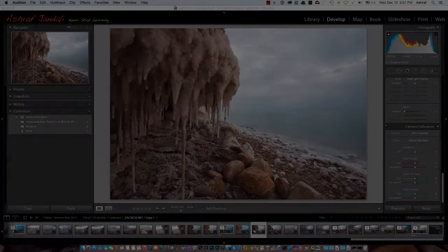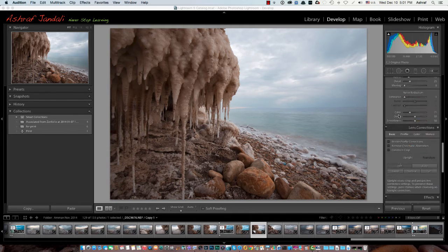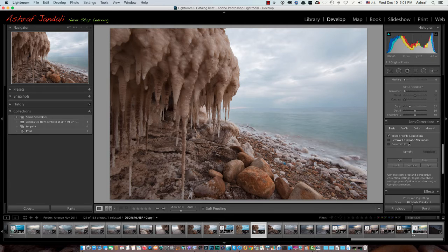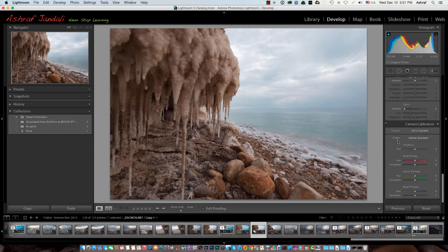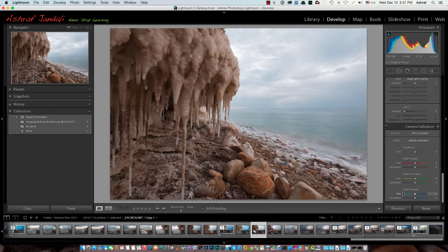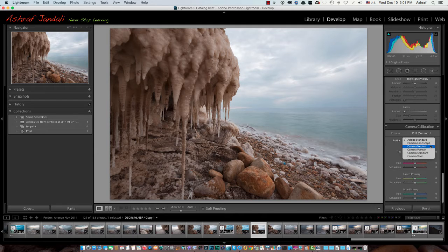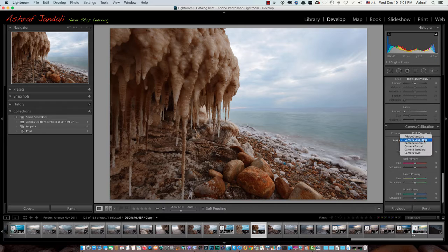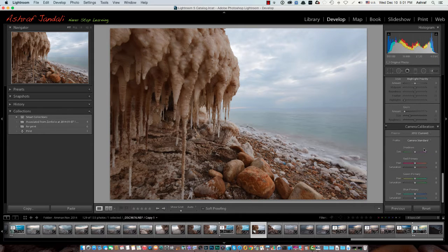As usual we'll start by going to Lens Correction and enabling the profile correction and removing the chromatic aberration — that's the first thing we do. As you know from my other tutorials, I like to choose one of the profiles in Camera Calibration. If I use Camera Landscape that will make the colors more saturated and the shadows will become more dark. If we go to Camera Standard, I like to keep comparing between that and Adobe Standard to see which one is better.